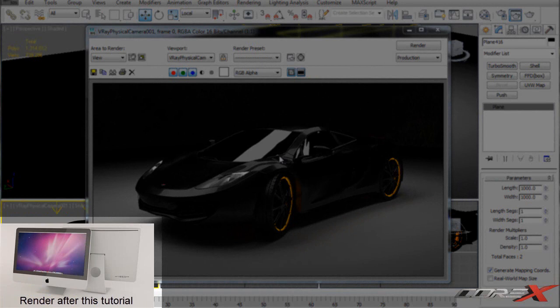Hey, what's going on guys, Core X Designs here and welcome to another 3D Studio Max tutorial. Today I'm going to be showing you the ultimate V-Ray quality plus speed render setup that you can use in your renders to make your renders look really cool. Recently I uploaded quite a lot of speed models of the MacBook Air, the iPad and all that stuff.